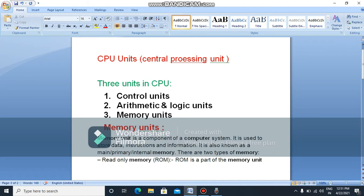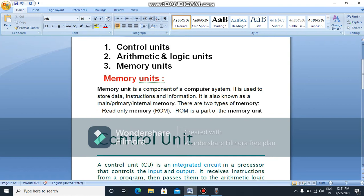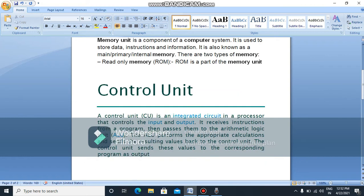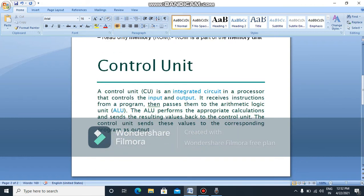If you want any processor or multiplication division, we will save the memory units. We will control the units. Integral, secure processor, and input and output. If you want any of these units, we will control them. Control unit is simple. If you want input, we will process the units. Control unit is basic.